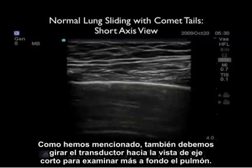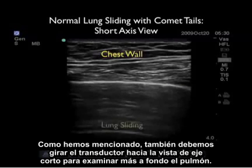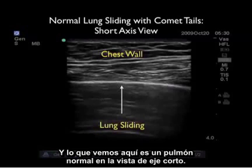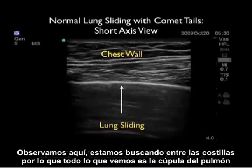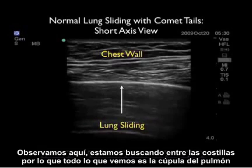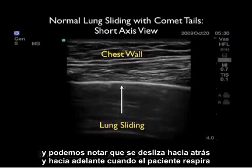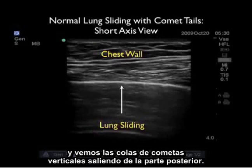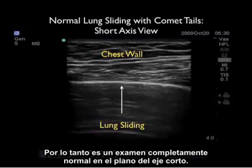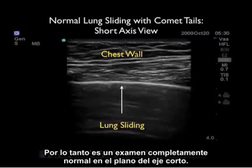As we mentioned, we should also swivel the probe into the short axis configuration to further examine the lung. Here we see a normal lung in short axis configuration. We're looking in between the ribs, so all we see is the dome of the lung, and notice that it slides back and forth as the patient breathes and we see the vertical comet tails coming off the back — a completely normal examination in the short axis plane.